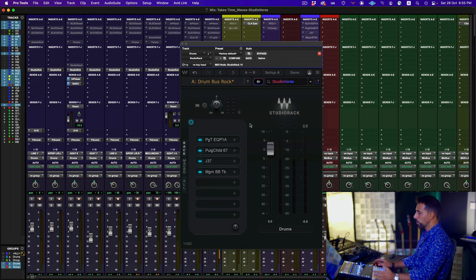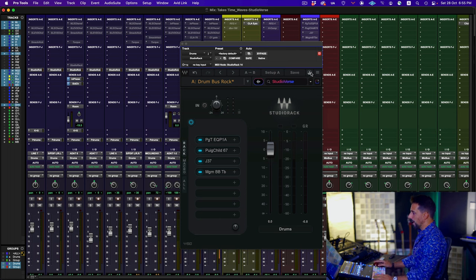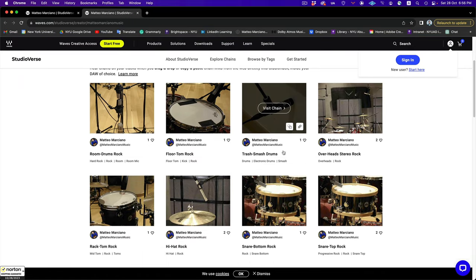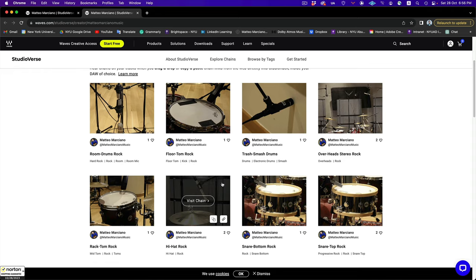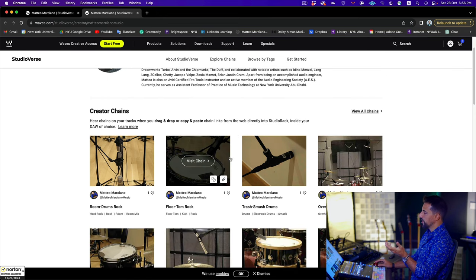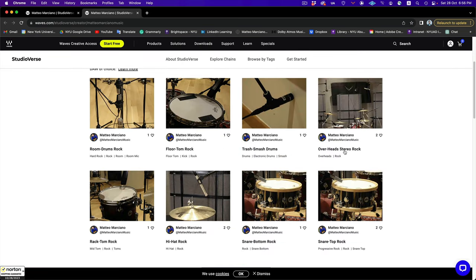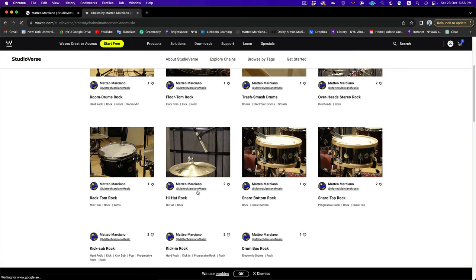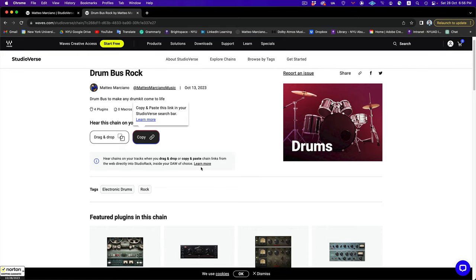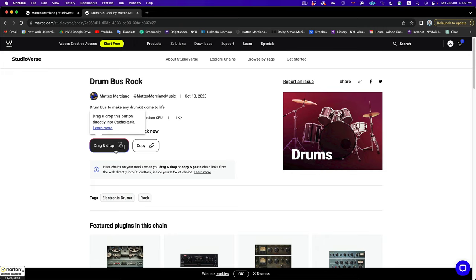I can access Studio Verse, and what is amazing about it is that it's a phenomenal community where you can share your chain with other people. Once you purchase Studio Rack, you create your own Studio Verse account by clicking this little icon and logging in within your profile. As a bonus for this video, I have uploaded my custom-made preset for my drum chain. As long as you add me at Matteo Marchand A Music — which is also my Instagram account — you have access to my chain. You can browse the chain, find drums, the bus rock, and copy and paste it directly into your Studio Rack.